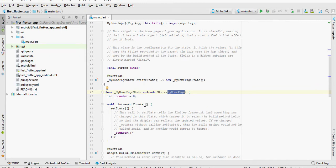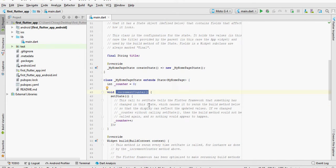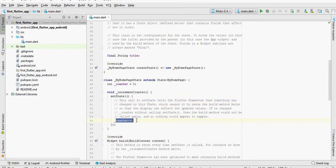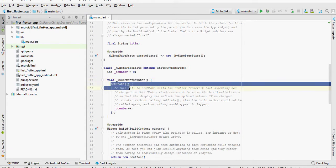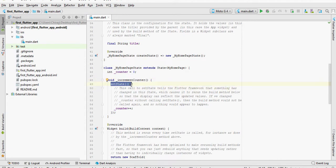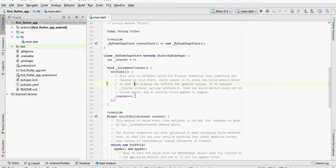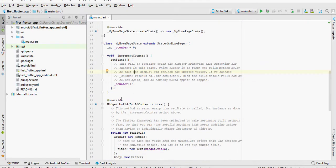We create a method called incrementCounter, which takes care of this particular interaction. The only place where the user is interacting in this application is where one clicks the floating action button. This should increment the value in the text by one. Notice that we call setState here. This tells the Flutter framework that something has changed. When we do this, Flutter calls the build method, and this in turn updates all the widgets.